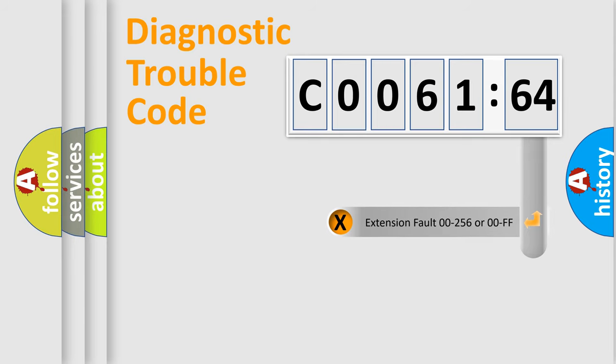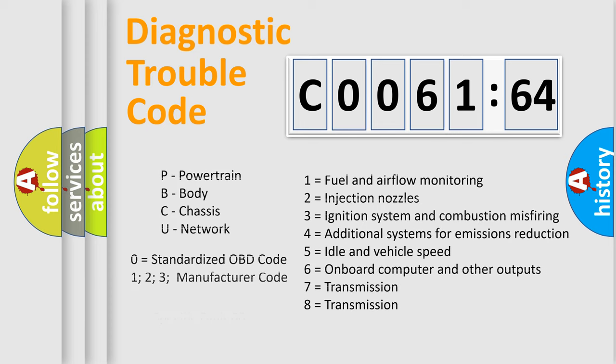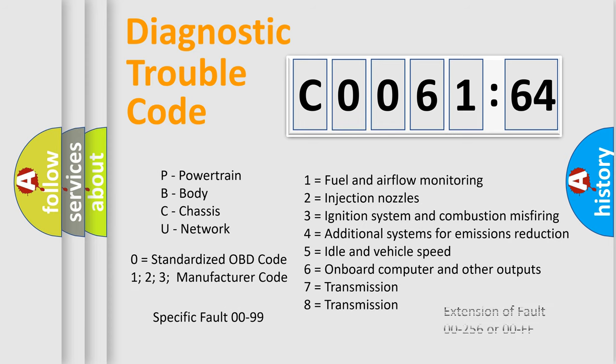The add-on to the error code serves to specify the status in more detail, for example, a short to the ground. Let's not forget that such a division is valid only if the second character code is expressed by the number zero.